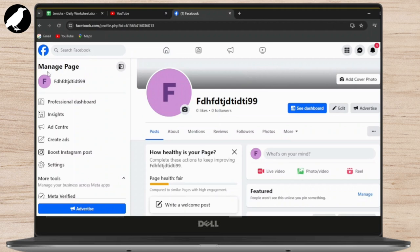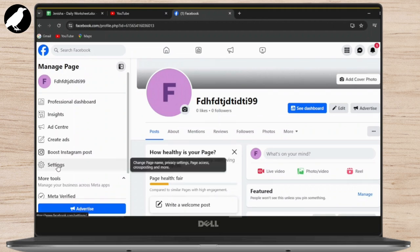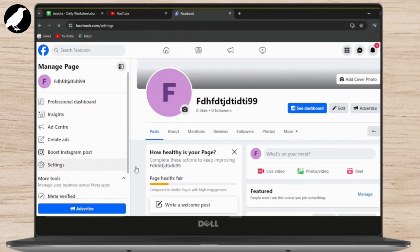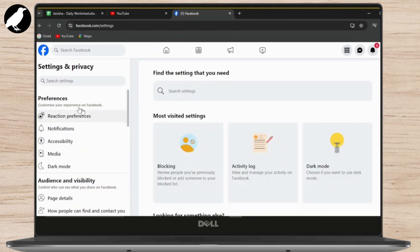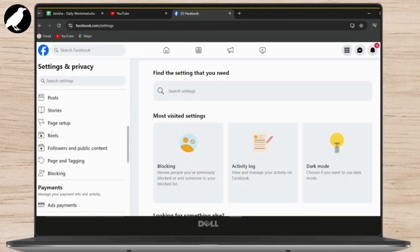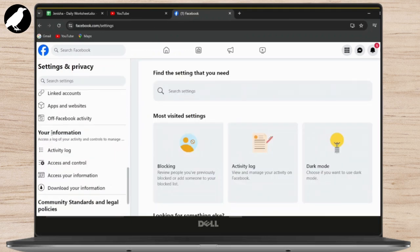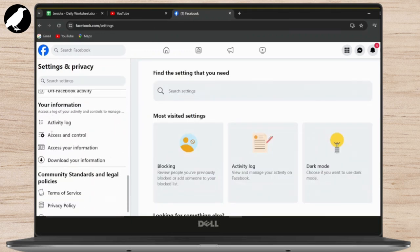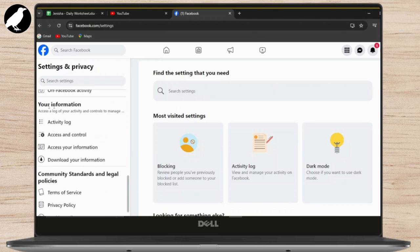Under there, you can see many options. Go to your settings. After opening your settings, scroll down a bit and under your information, tap on Access and Control.